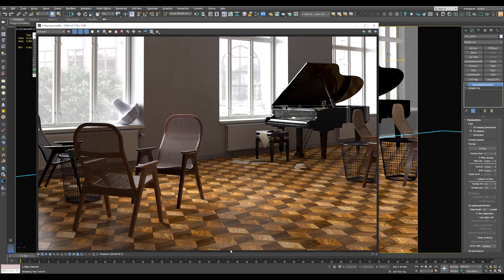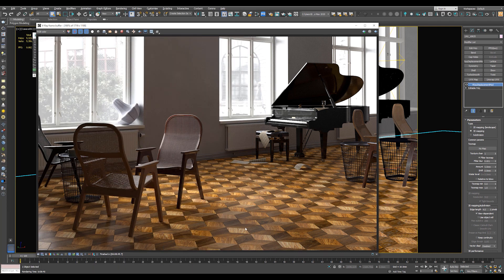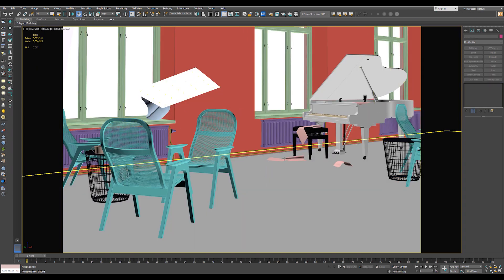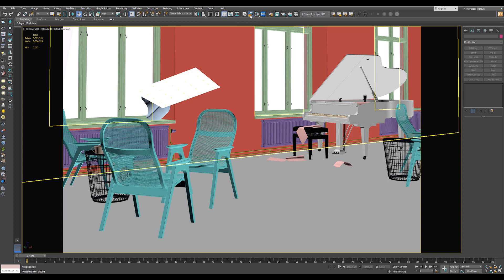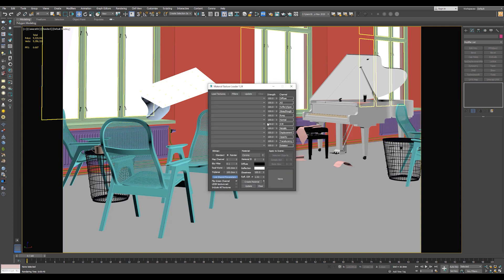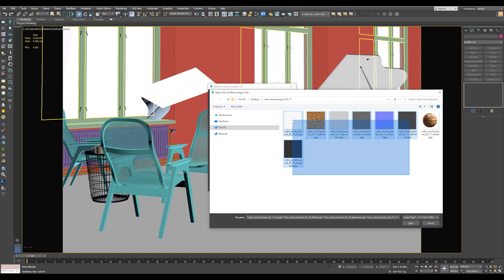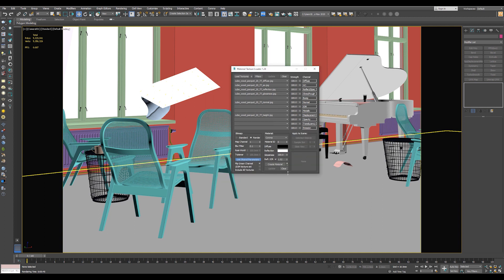Now let's go to a Corona scene and see how to load the textures. This is a Corona scene, so let's repeat the steps also. Let's go back to the script, Material Texture Loader, and let's go to Load Texture and choose all the textures, hit Open. Now change the render engine to Corona, and hit Create Material.